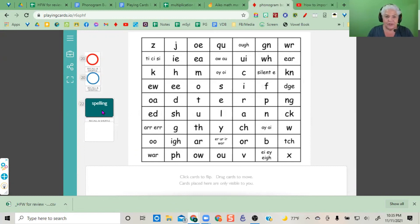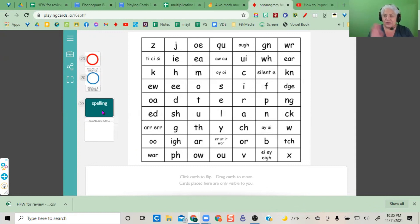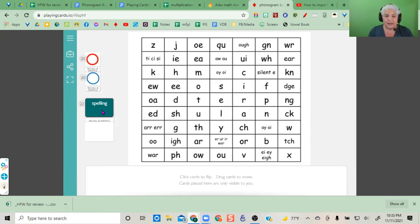Next week, if you have a new list of words, remove everything, update your Google Sheets, download the CSV file, and upload it into the card deck.